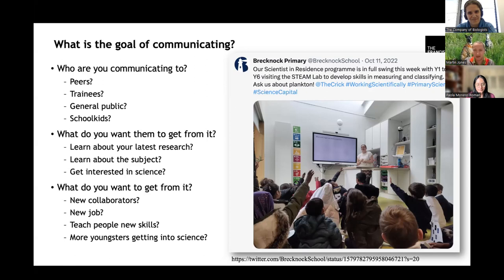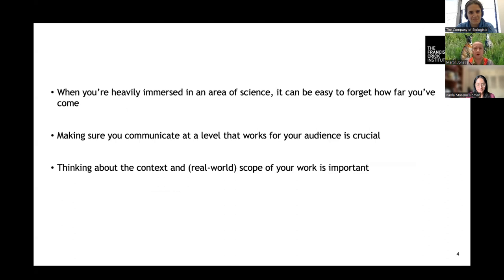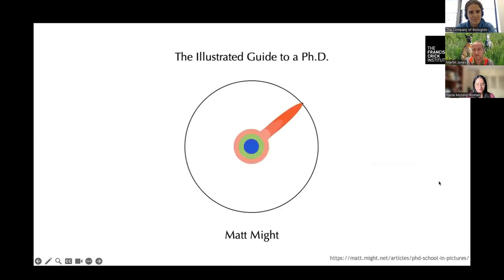The problem we often get is that when you're a scientist, you're very heavily immersed in what you do and you kind of forget how far you've come — the things you had to learn to reach that stage of understanding. It's very common to start too high for an audience, especially when aiming for the general public or school kids. It's really crucial to think about what level you pitch your outreach activities at and how it fits into the broader world.